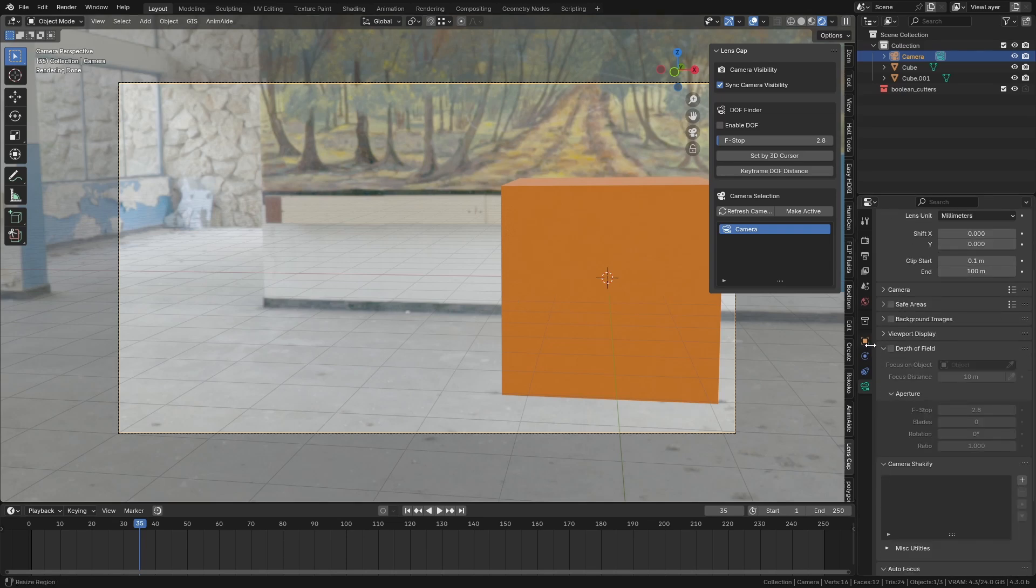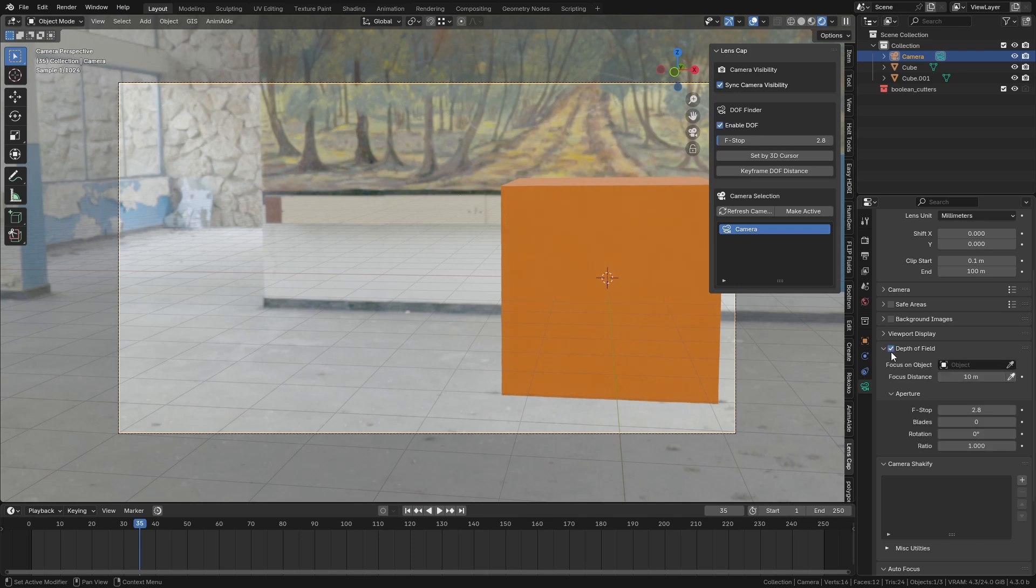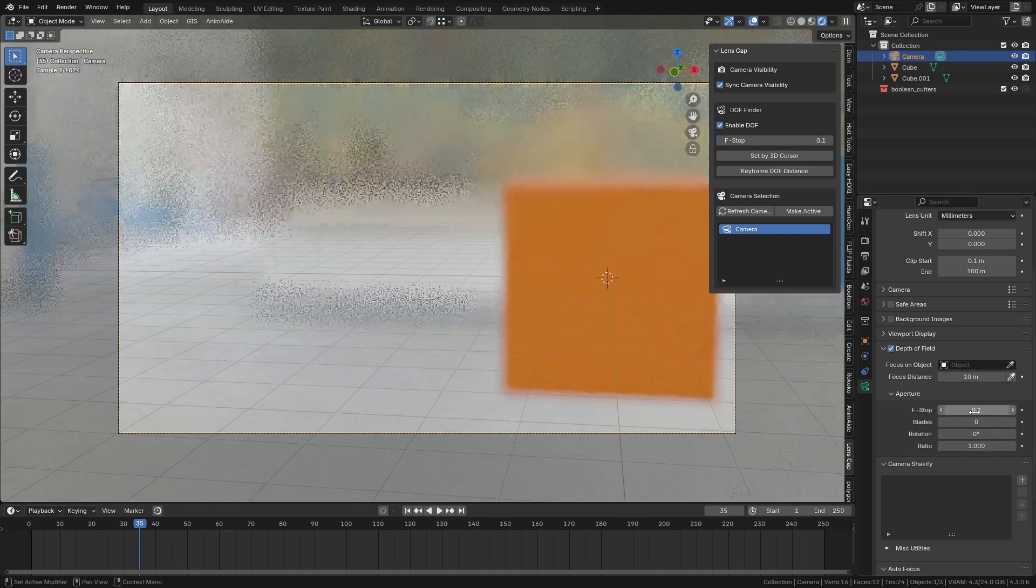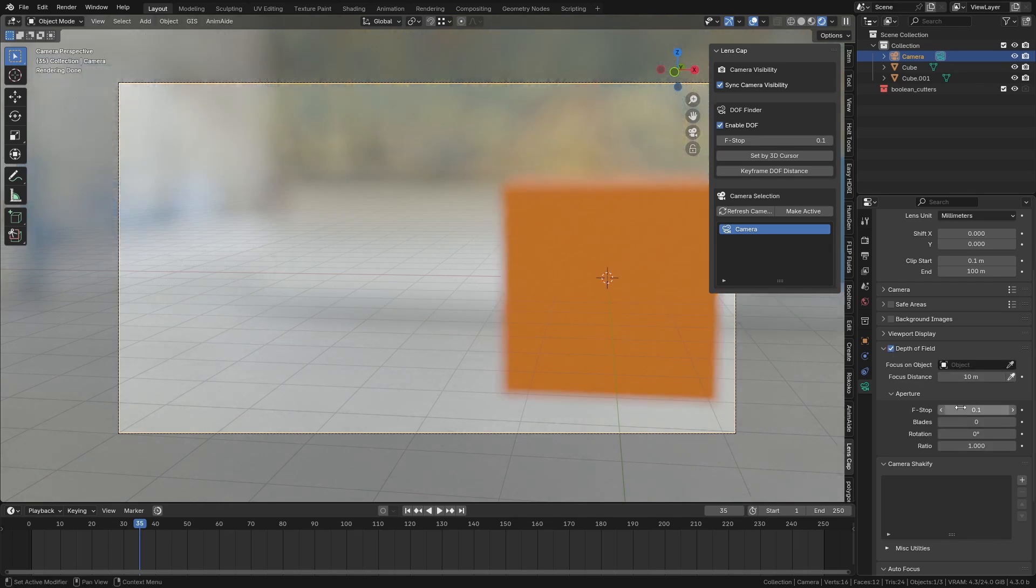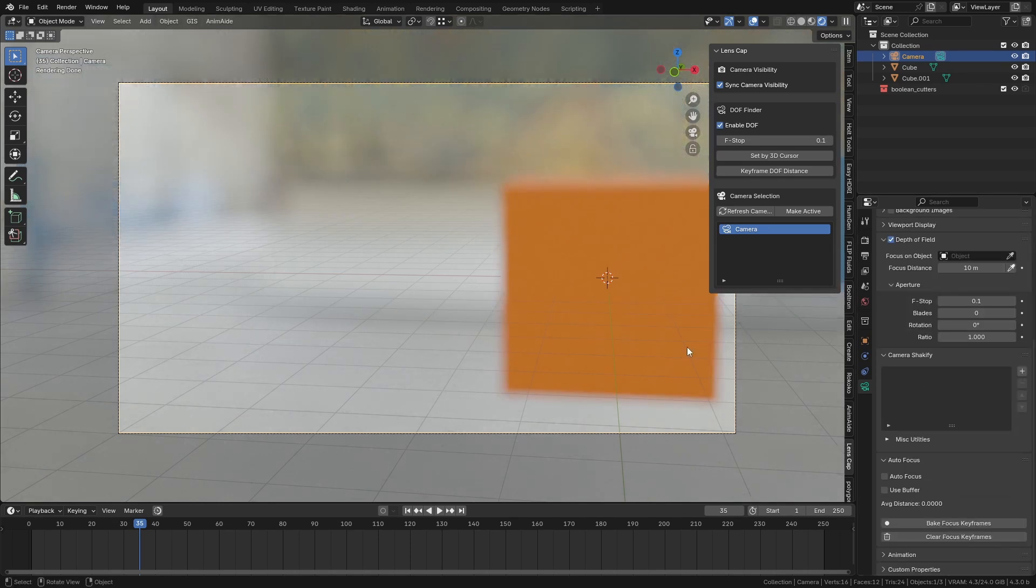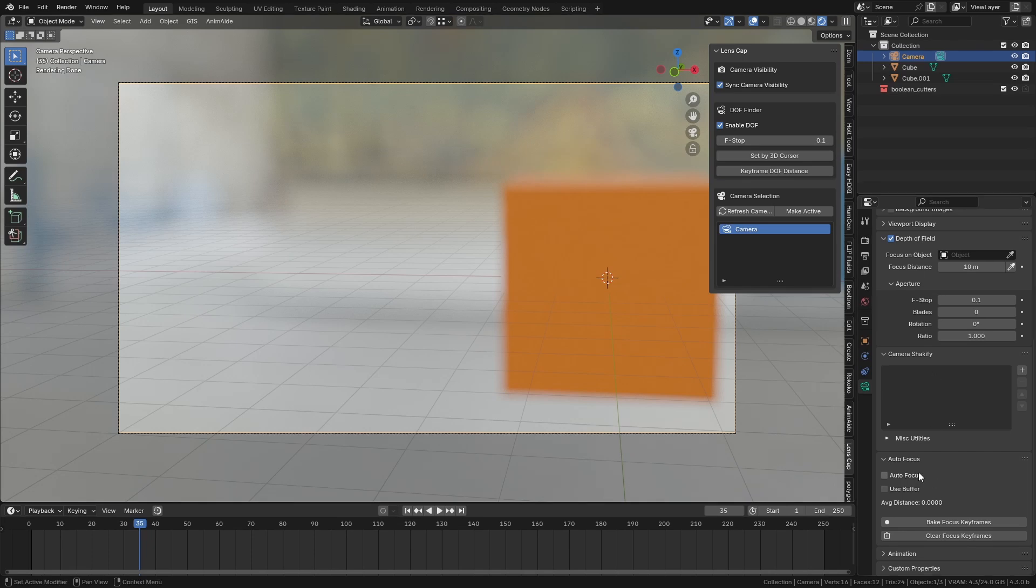And it was more difficult than I expected to be but I kind of got something working. So if we turn on depth of field here and we set this to something really low, like 0.1 f-stop, you can see we have this autofocus. If we turn this on, it automatically sets the distance to 10 meters.